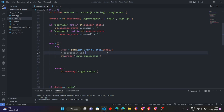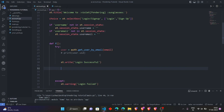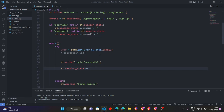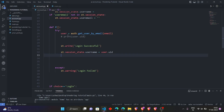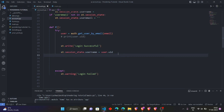Whenever the user is logged in, we will change this session state value to the respective username and user ID. This will be done when the user is successfully logged in. So if the login is successful, then just set st.session_state.username equal to user.uid. When the user tries to login and is successful, using user.uid we will be able to fetch the username, and similarly for the email ID.